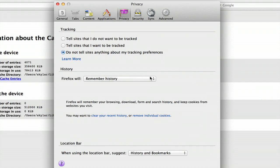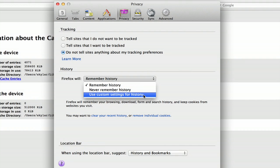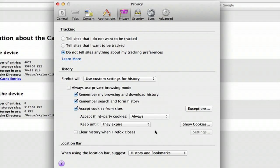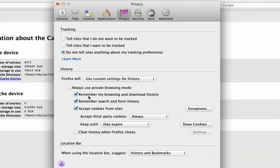And if you click this menu here, you can click Use Custom Settings for History, and you've got a number of different options. You can tell it not to remember your search and form history. You can control exactly how cookies are accepted by Firefox. And you can also remove your browsing and download history here.